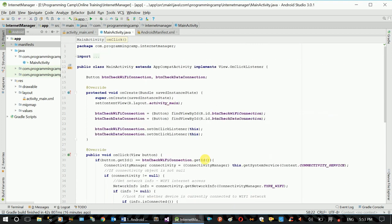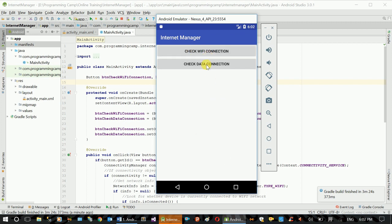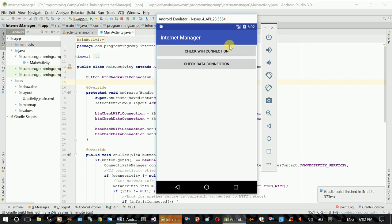Okay, let's test. Run, check WiFi connections. Now here is the emulator. Data Connection Available, normally with WiFi, which means the emulator is available to the mobile data. Mobile data on WiFi in every stream. Data connection is available on WiFi.